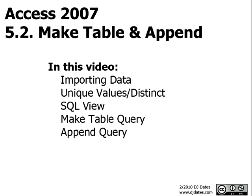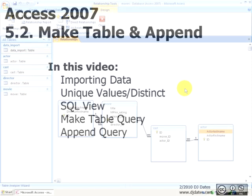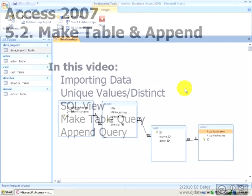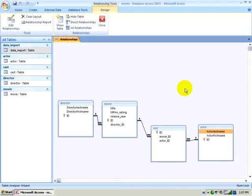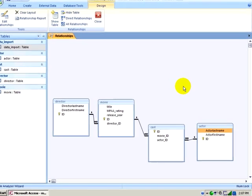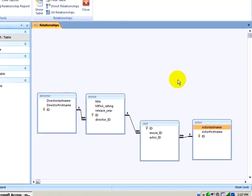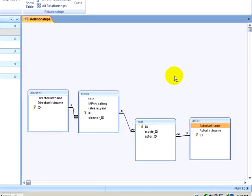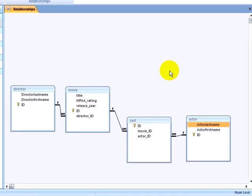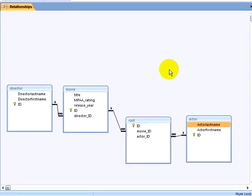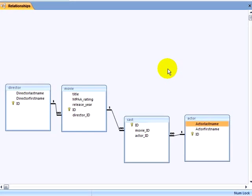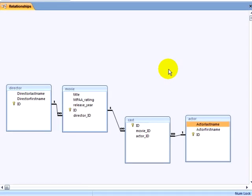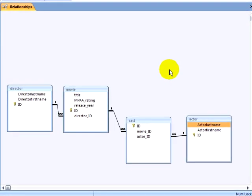This video is the second of a series of three videos where we will be talking about how you can use the Table Analyzer Wizard and complex queries to import multiple many-to-many datasets into Microsoft Access. In the previous video, I imported data into Microsoft Access and created a single one-to-many relationship between the director table and the movie table, and a single many-to-many relationship between the movie table and the actor table, using the cast table as an association table.